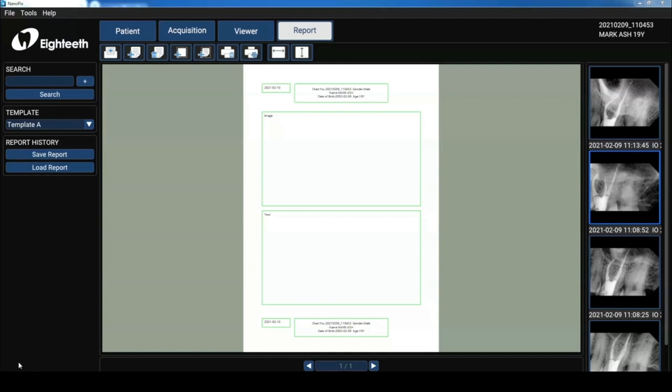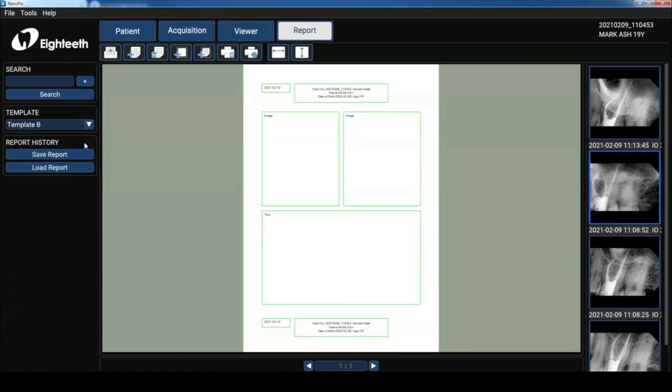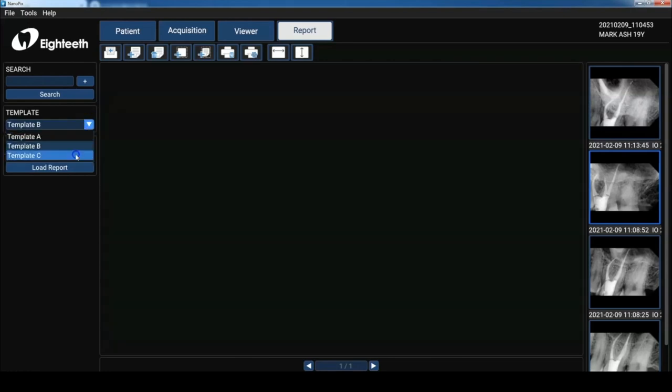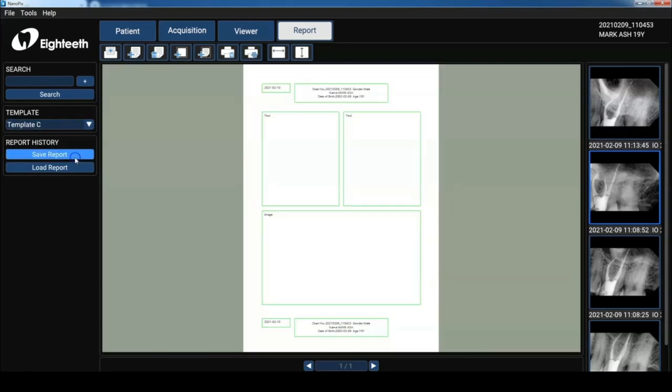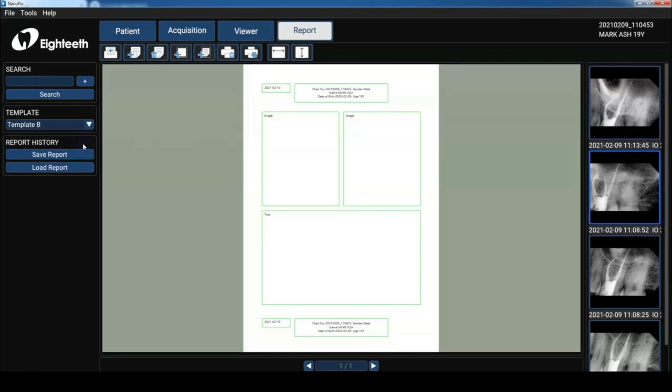So let's take a look at some of the functions. This is template A. It has an image on top and a text box below. And then template B has two images and a text box below. And then template C has two text boxes up top and an image below. I really like using template B.